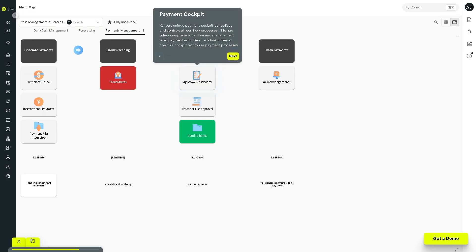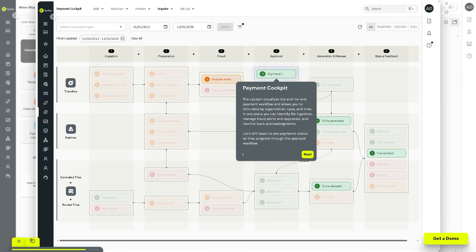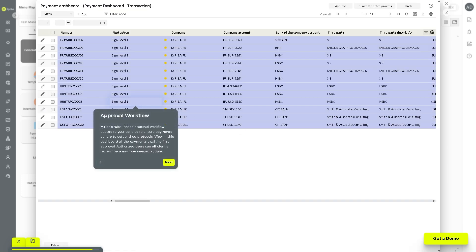The Payment Cockpit is a control center giving treasury professionals a real-time overview of payment workflows, displaying payment statuses — pending, approved, rejected, executed — along with alerts and processing queues, designed for visibility and streamlined management. The Approval Workflow provides a rule-based authorization chain embedded in Kairiba's payment processes, ensuring payments go through predefined approval levels based on amount, currency, or region, enhancing compliance, auditability, and segregation of duties.